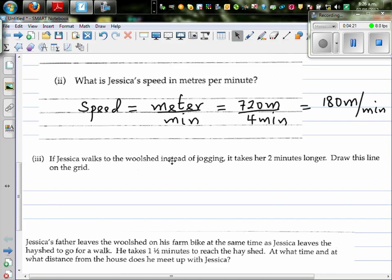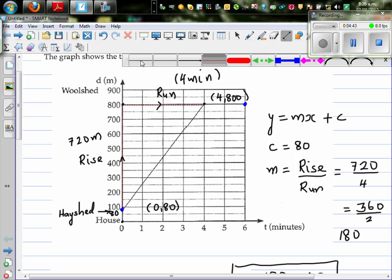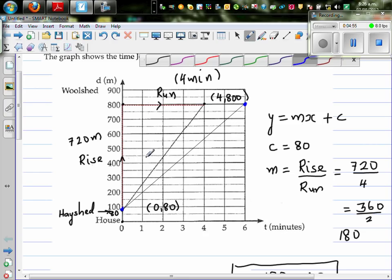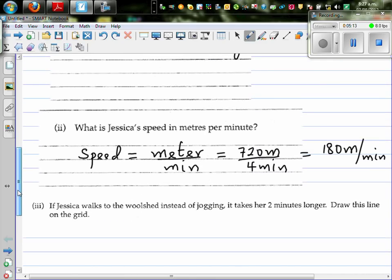If Jessica walks to the woodshed, it takes 2 minutes longer. Draw the line on the same grid. She starts at the hayshed and it now takes 6 minutes to reach the woodshed. The line starts from the same point (0, 80) but is less steep. This is the graph of jogging Jessica, and this is walking Jessica. If she's walking, it takes 6 minutes.